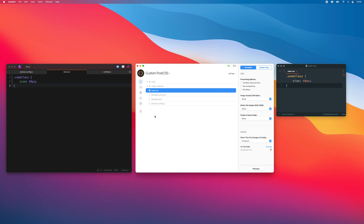CodeKit has many PostCSS plugins built in, but if you'd like to use one that's not, that's easy to do. For example, here in this CSS file, I have a size rule, and I'd like to use a plugin that automatically translates this line into width and height, so I don't have to type out both all the time.